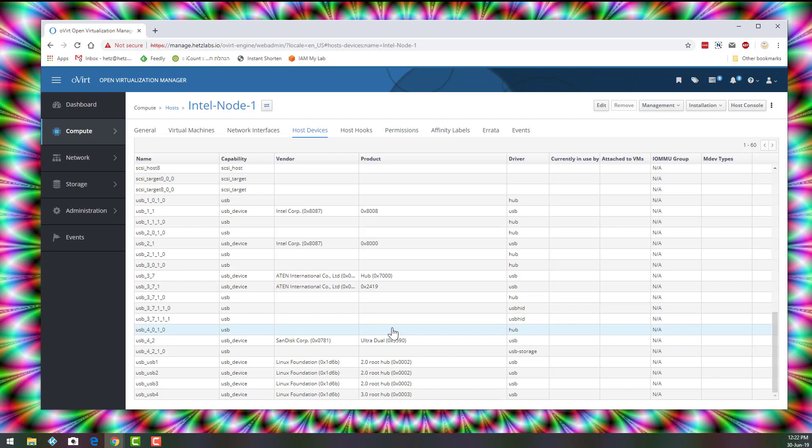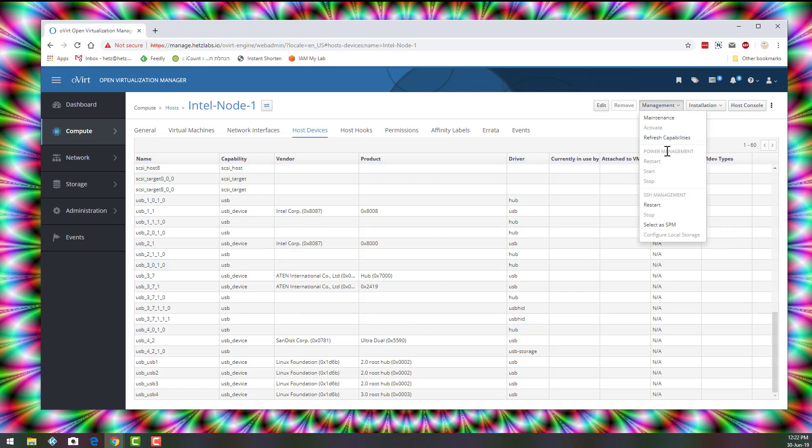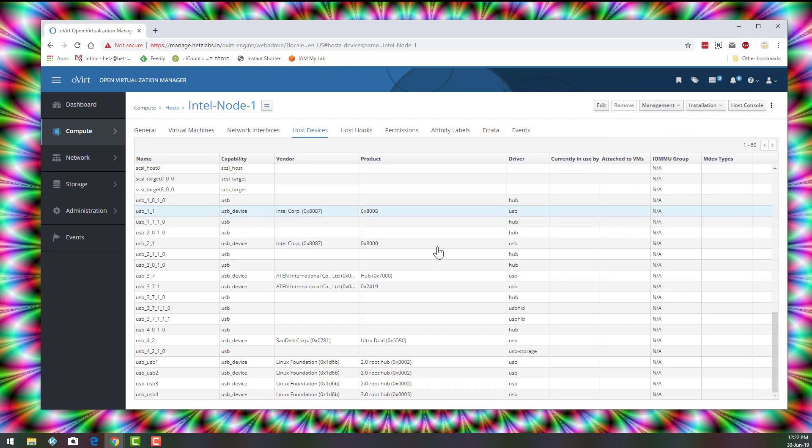Now, let's say you added right now a USB device to the server. You might not see it right now on this list. So what you'll need to do is click on Management, Refresh Capabilities, and it will update the list and you'll see it.